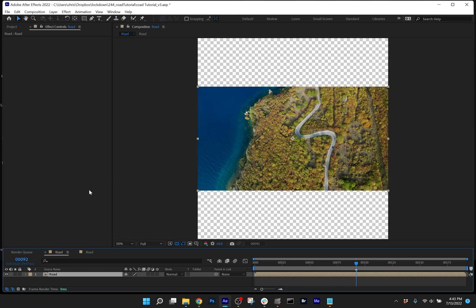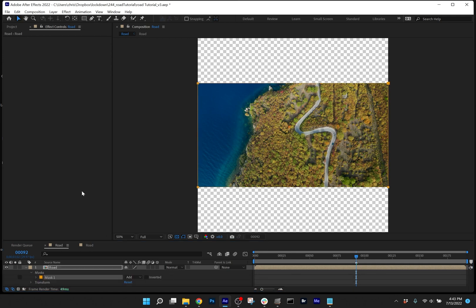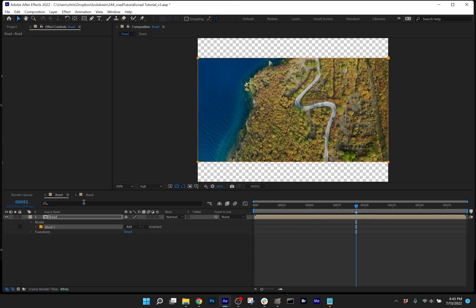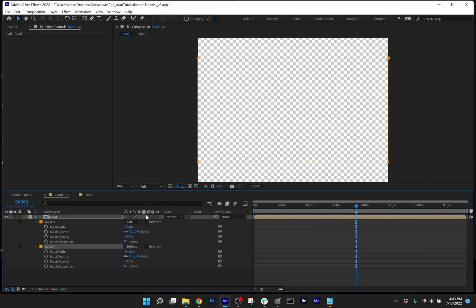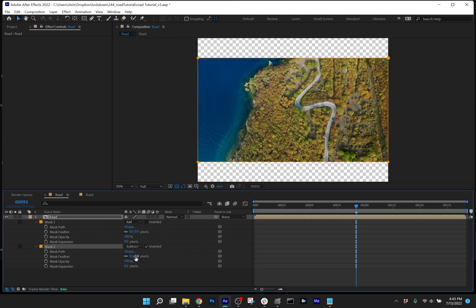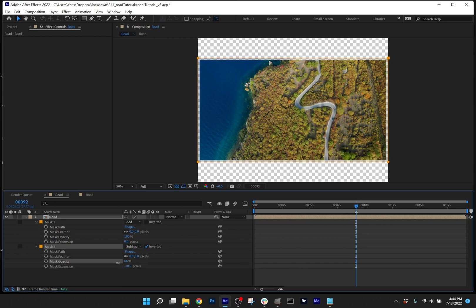And setting a dead zone on this footage. To do that, create a rectangular mask and duplicate it, set the second mask to subtract, invert it, and make the expansion about 20 pixels or so, and set the opacity to around 60 so you can still see it but it's semi-transparent.